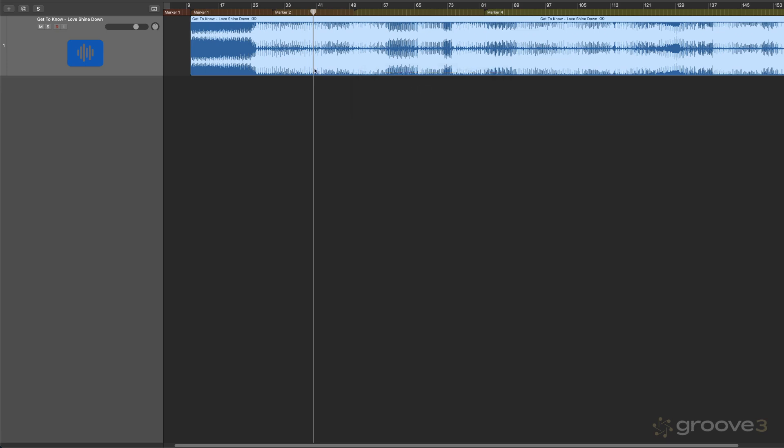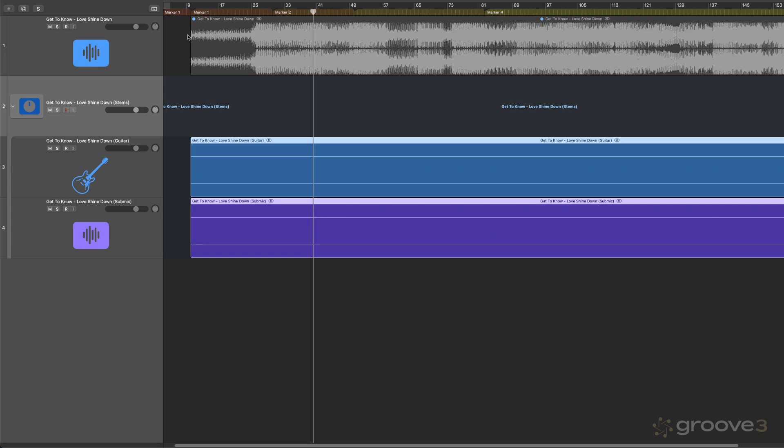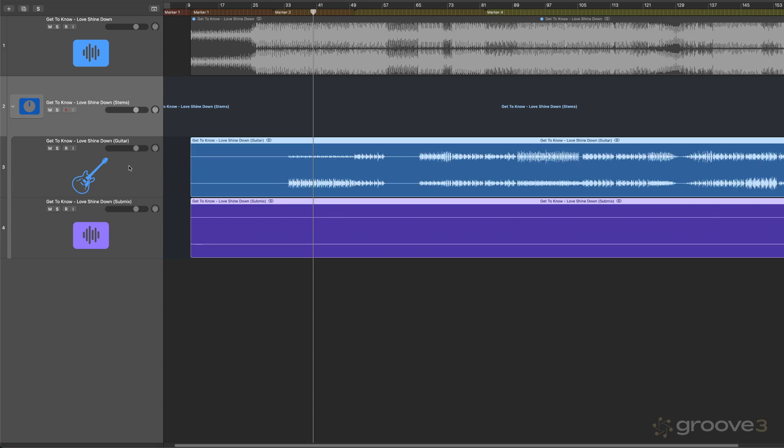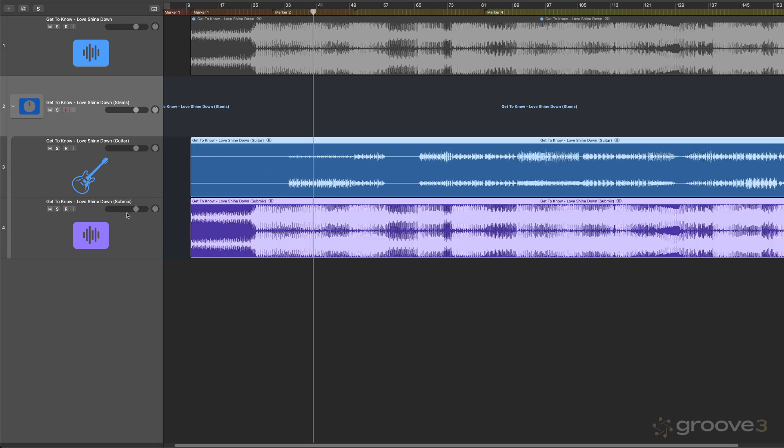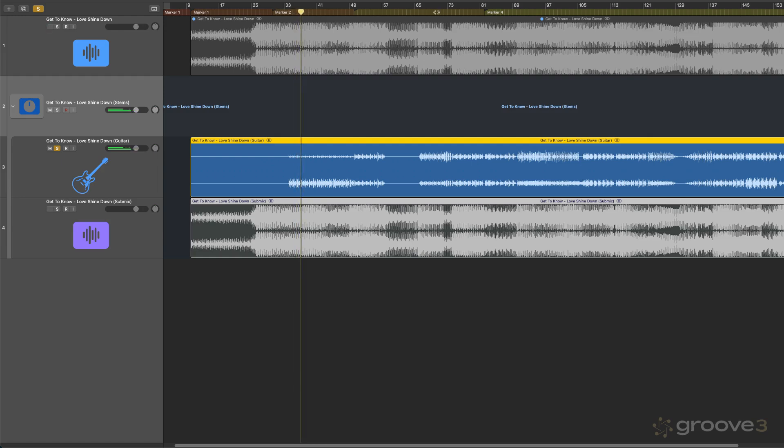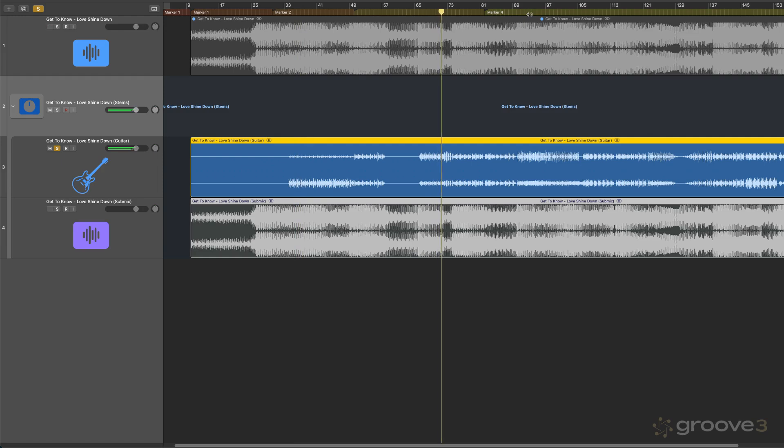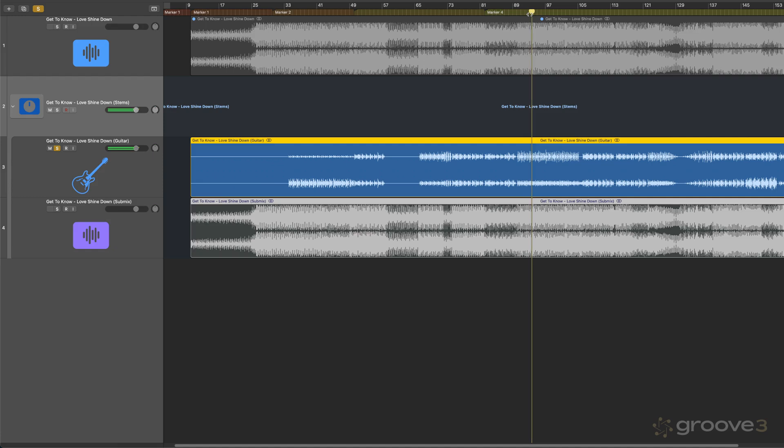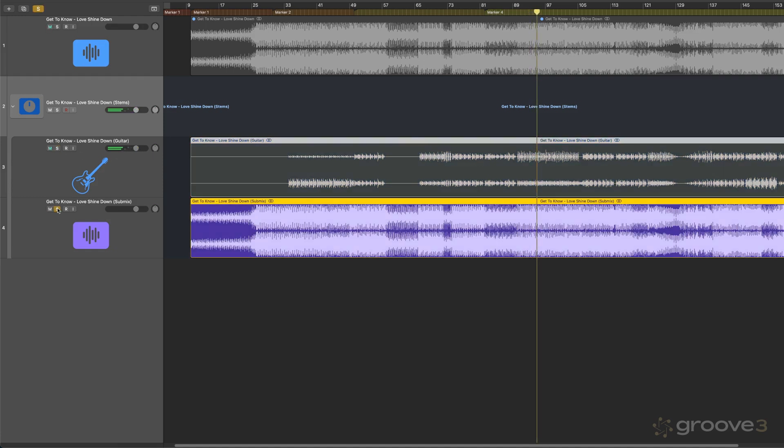And it'll mute the original and create those two stems now, one with just a guitar and then one with everything else. So here's the guitar part. So great job. Great way to learn the guitar part, if that's what I need to do. And then everything else without the guitar so I can practice along with it.